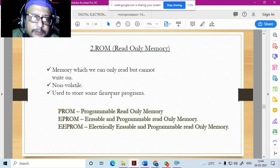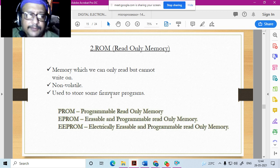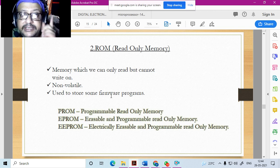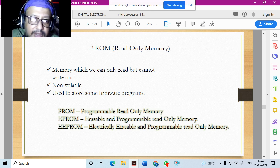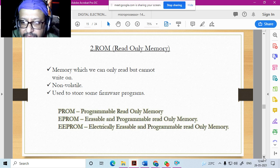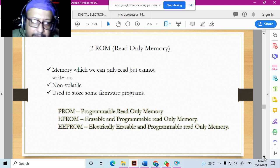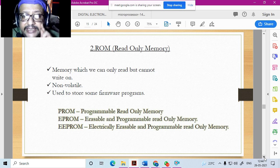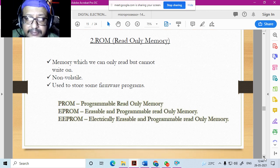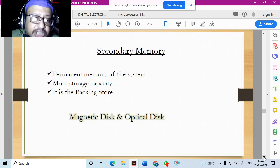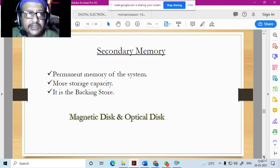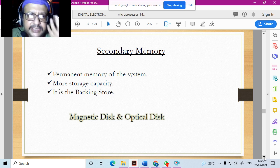When you boot the computer, the screen display functions come from ROM. PROM stands for Programmable Read-Only Memory, and EPROM stands for Erasable and Programmable Read-Only Memory. Secondary memory includes your hard drive, optical discs, external hard drives, pen drives, and CDs — these are all used simply to store information.